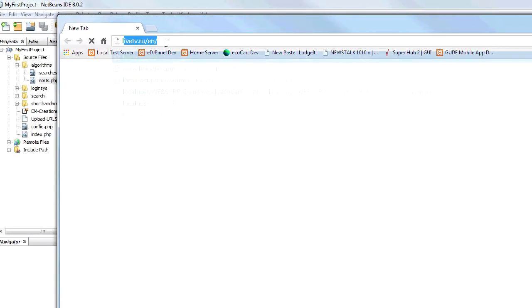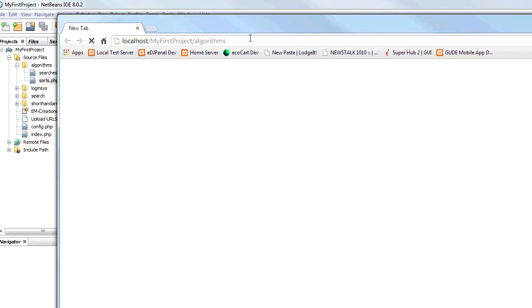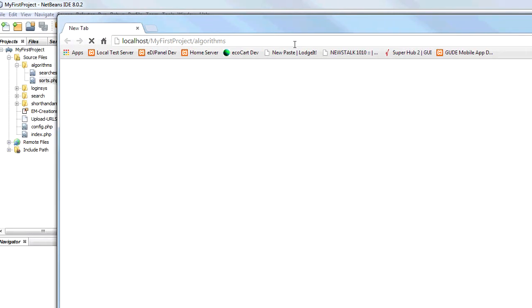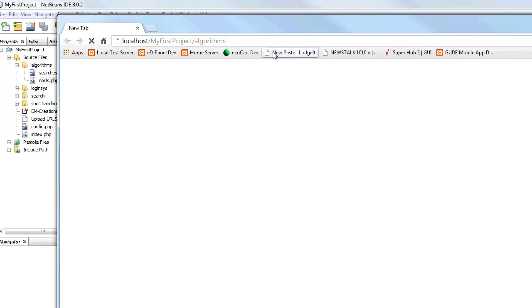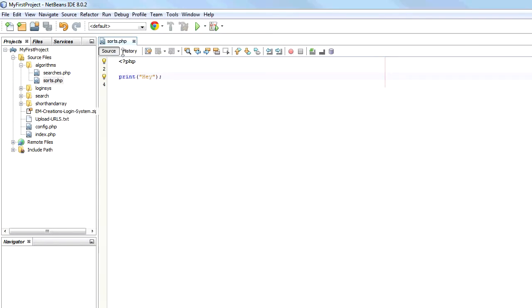Now for localhost slash my first project algorithms. Let us load. It has taken a while.